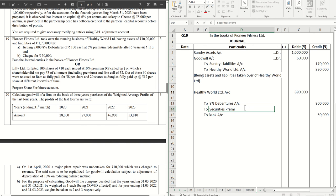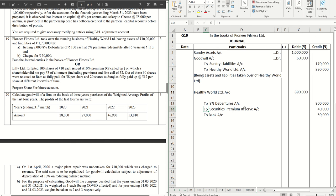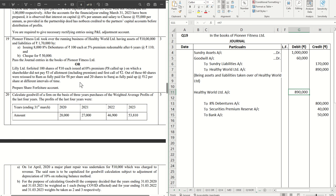There is a premium on issue, so that goes to Securities Premium Reserve account. And we are giving a premium of 5 rupees per debenture, so that becomes 8,000 into 5: 40,000.